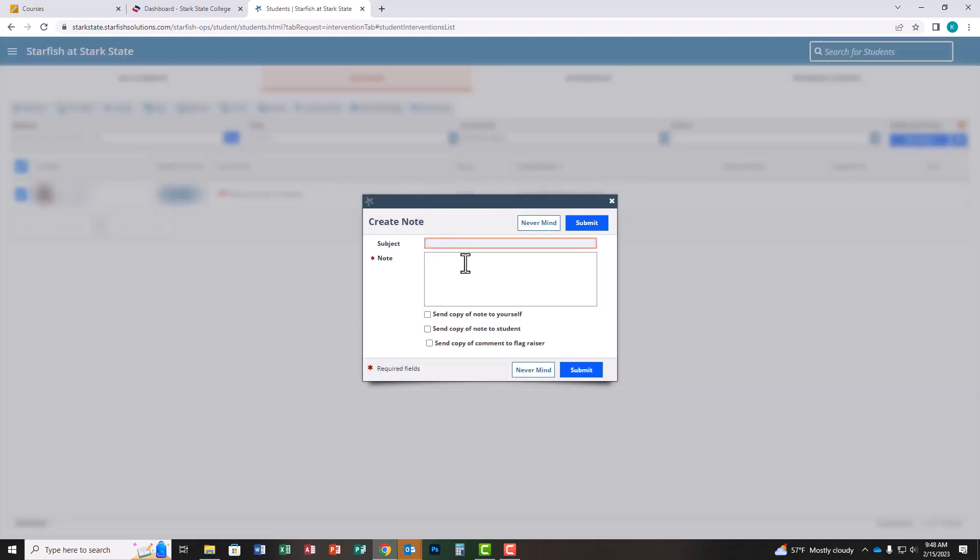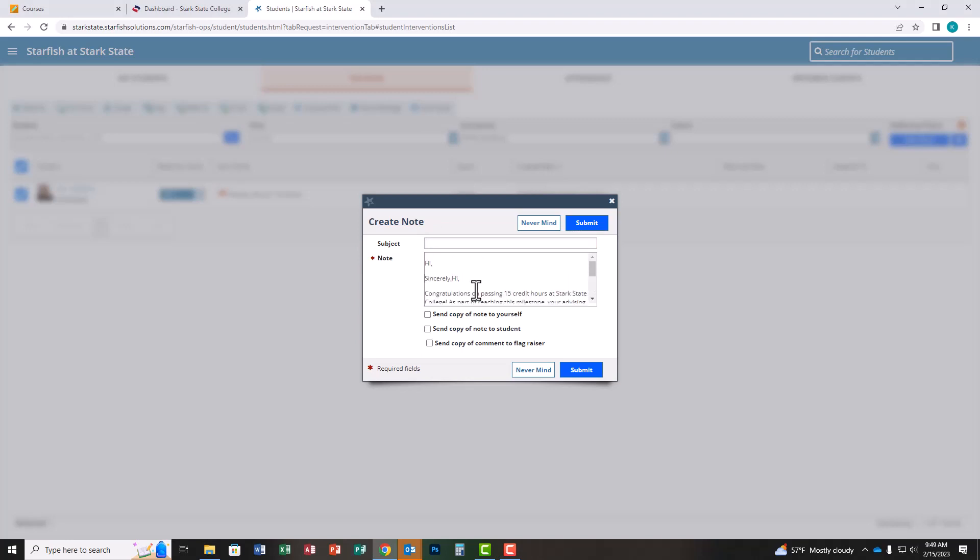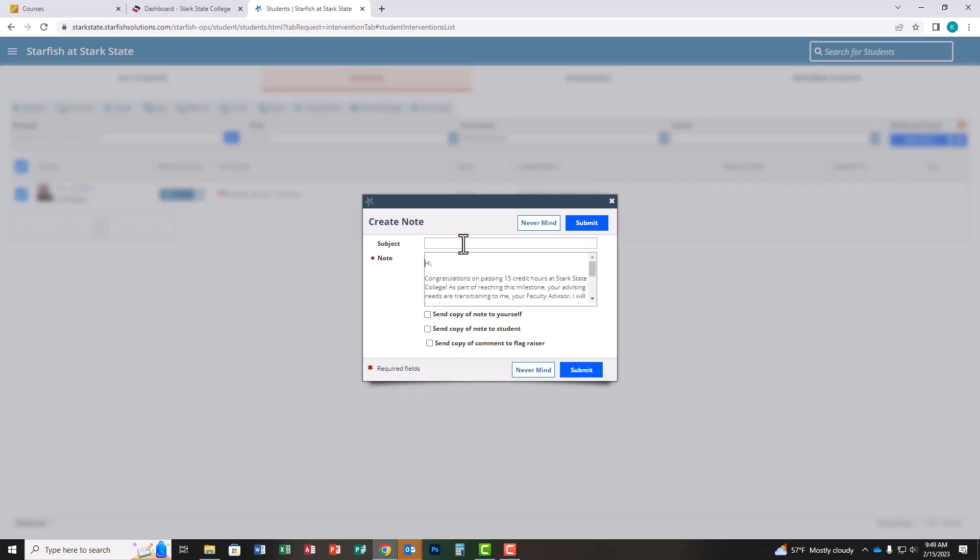In the email you receive from your division advising coordinator is a script you can use for this message, or you're welcome to type your own. I'm going to copy the script from the email and paste it once. You can create your own title if you'd like. I'll type faculty advisor information—you might want to make it less dry than that.